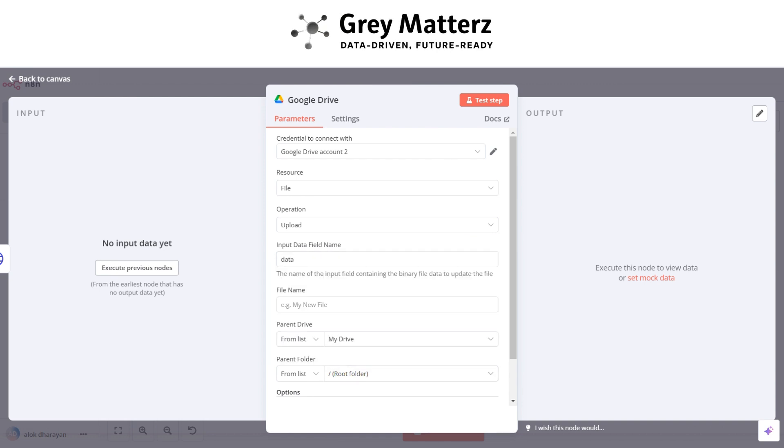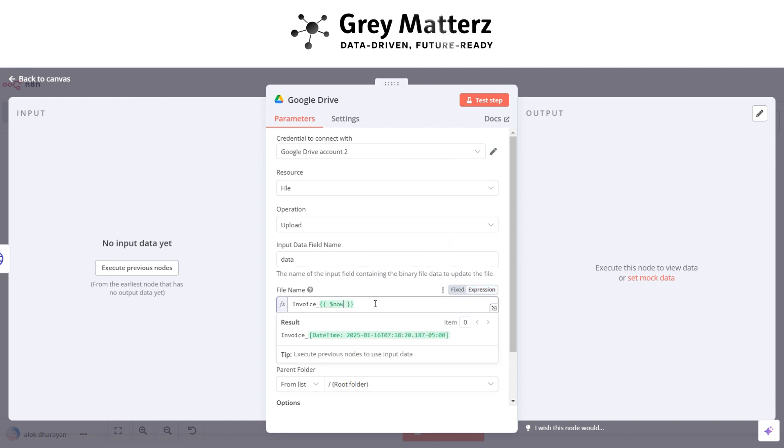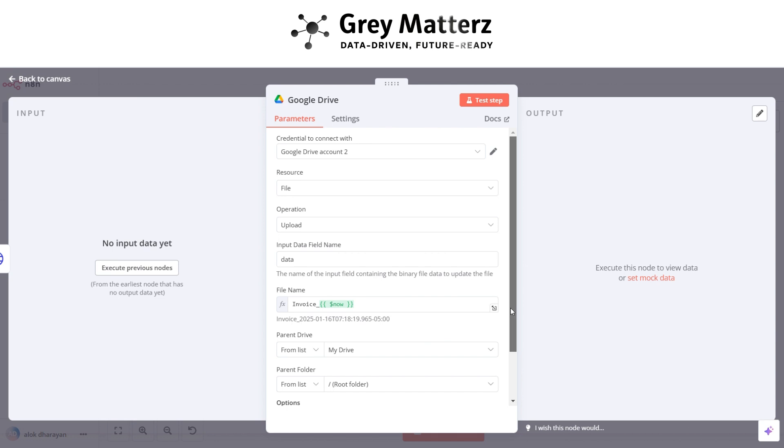After that choose the input data field name as data and file name with current date and choose drive and choose folder.